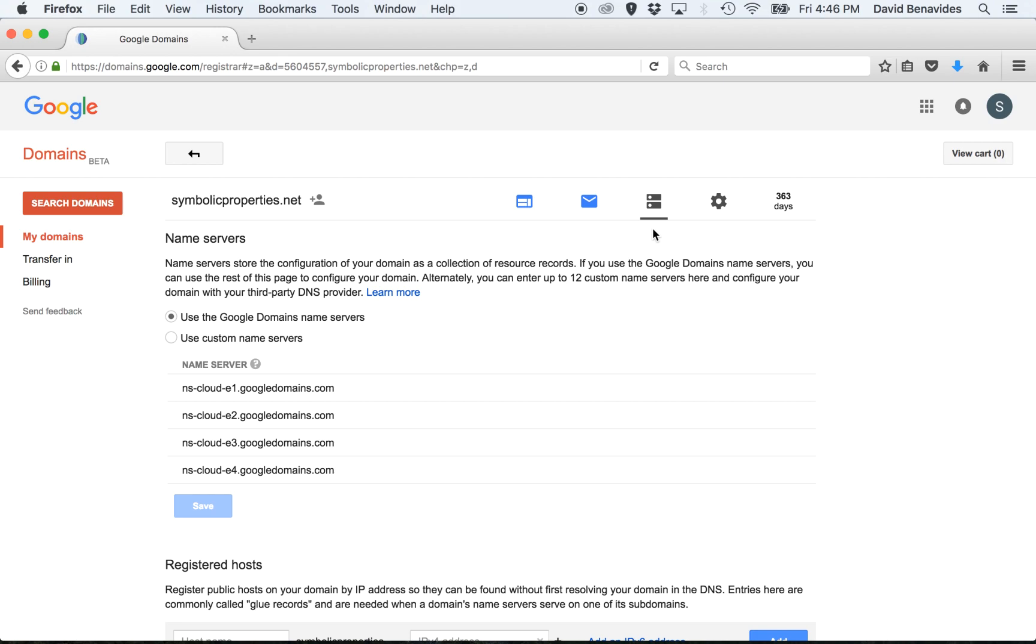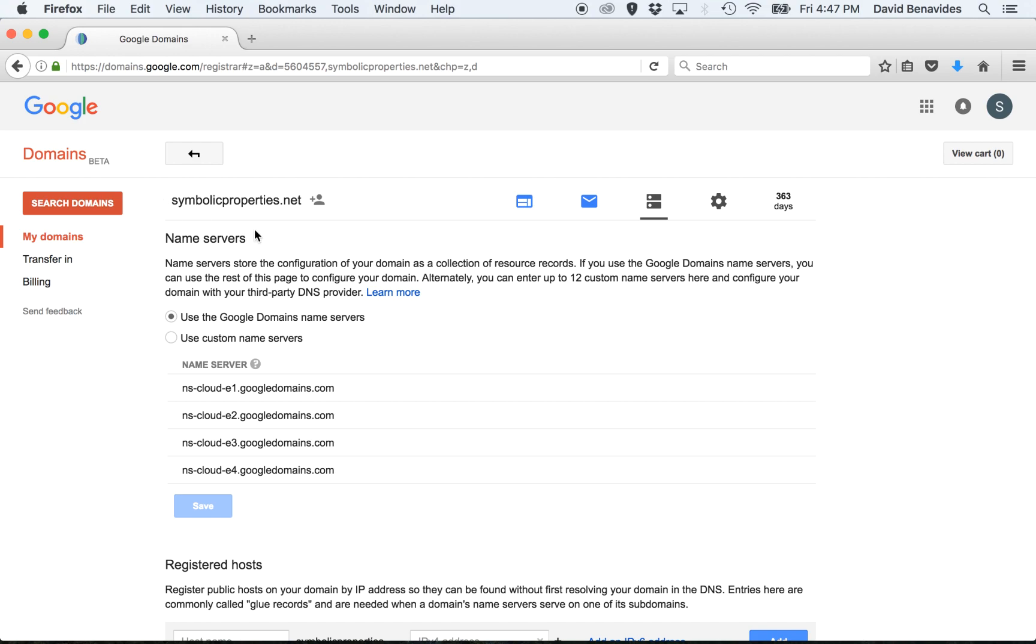Here you have an option to use the Google name servers or use custom name servers. If you use Google for your email services for this domain, in other words, if you have email boxes already set up that end in this domain, don't go any further. Call us and let us help you because there are specific settings that you need to set.